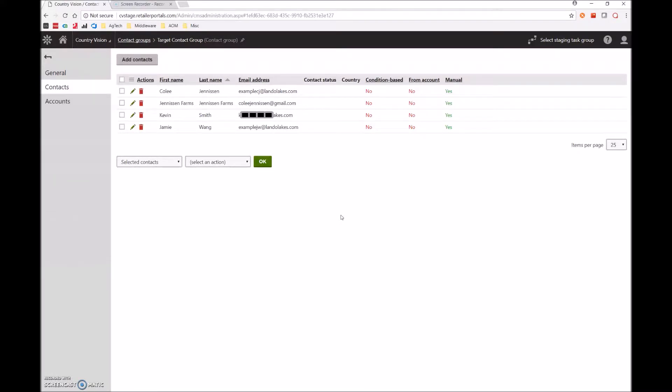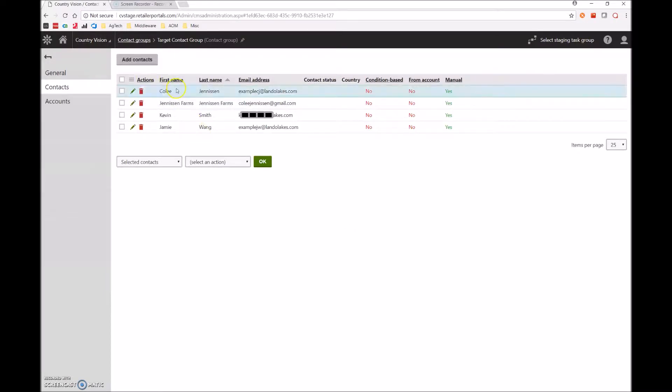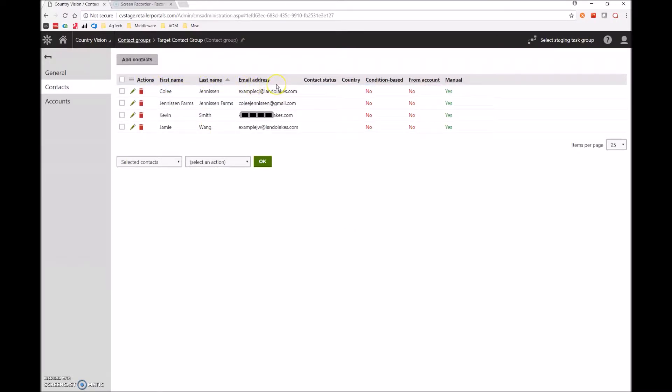Email contact lists are a list of contacts which can be targeted for email marketing campaigns. These lists will usually include basic information such as first name, last name, and email address. For this video, we will be using Country Visions as an example. Let's say that they have an upcoming email marketing campaign and wish to create a list of contacts to target.